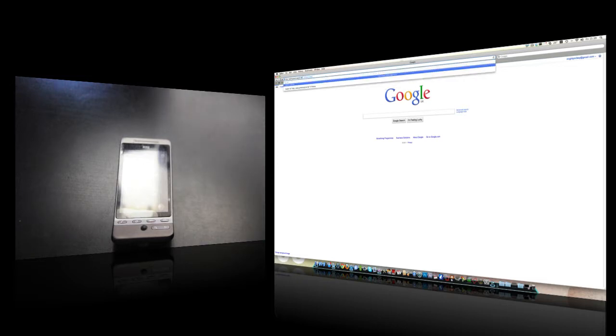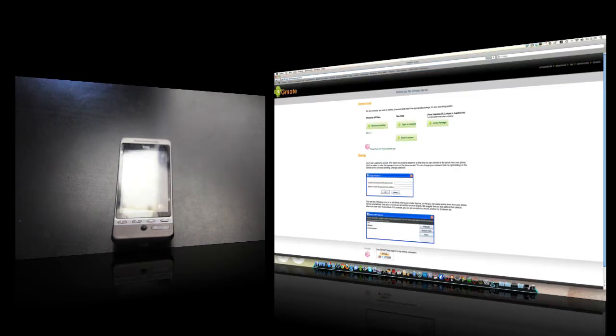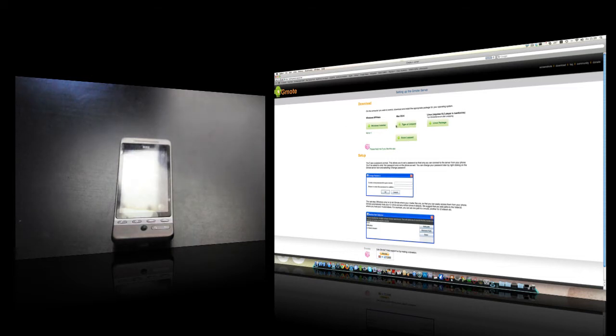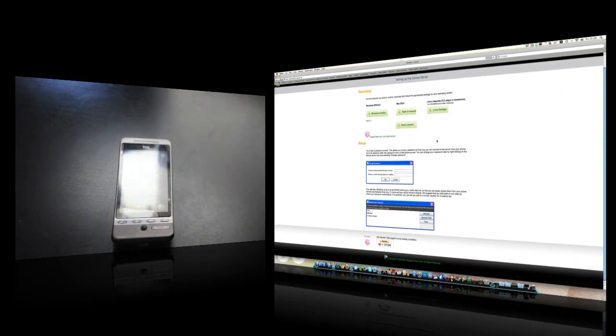Go over to that and it will ask you which operating system you're running. In this case I'm using Snow Leopard, so go ahead and download that, and then that's the second step done.